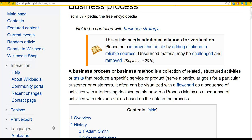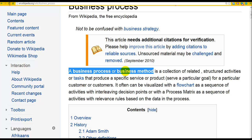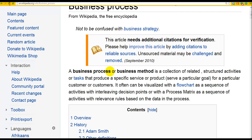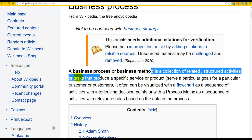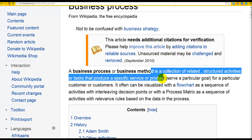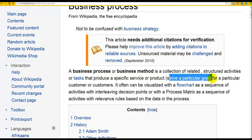It's worth understanding these terms because they come up in business analytics and predictive analytics. A business process is a collection of related or structured activities or tasks that produce a specific service or product, or serve a particular goal for a customer. It can often be visualized with a flowchart as a sequence of activities with interleaving decision points.